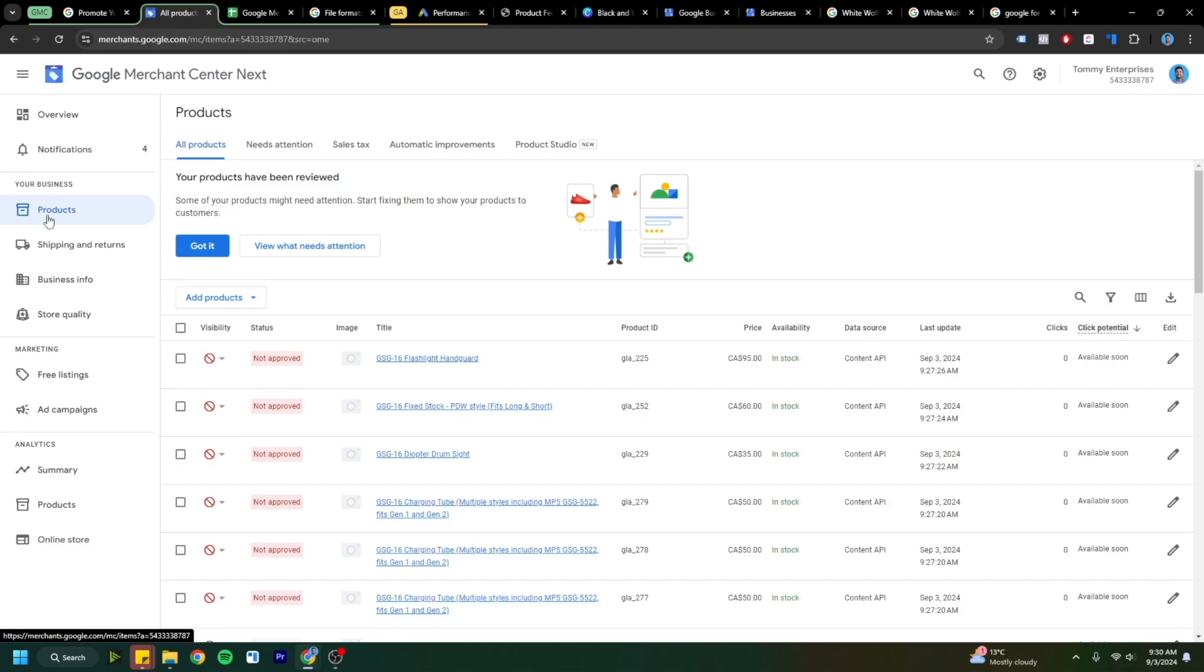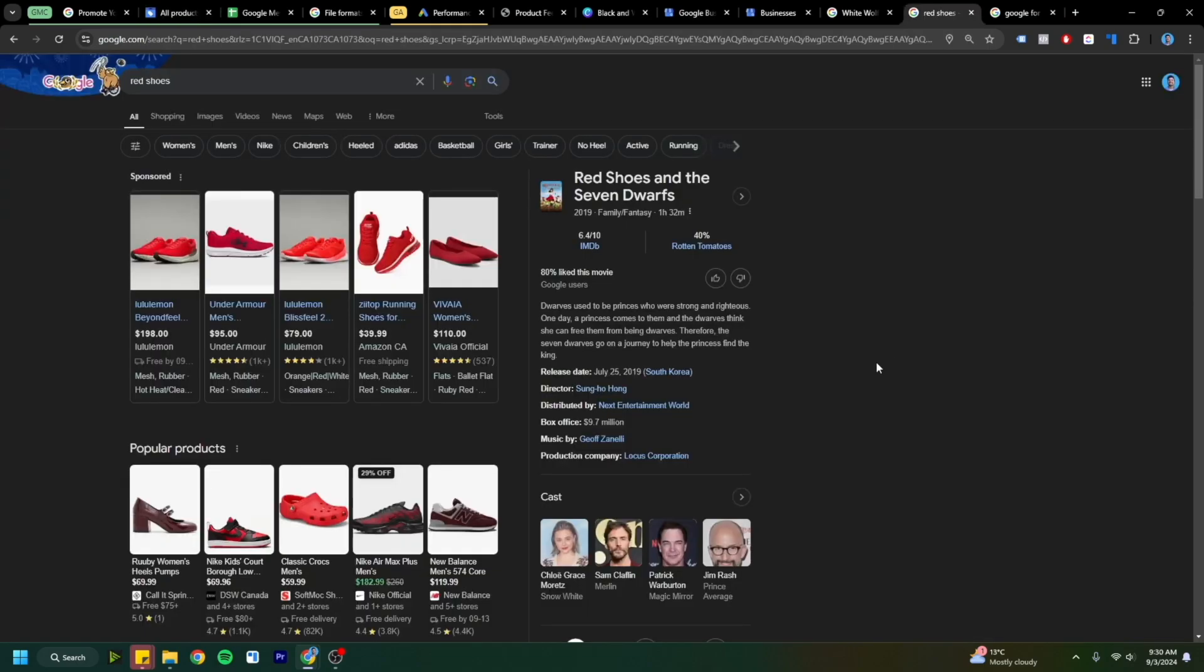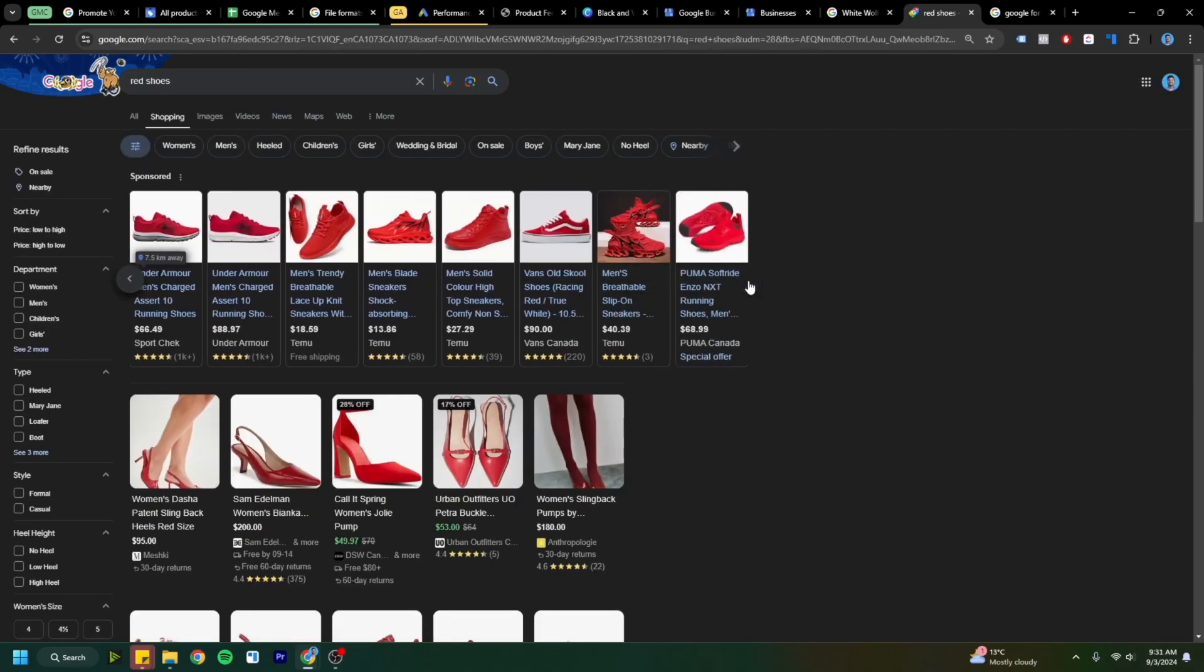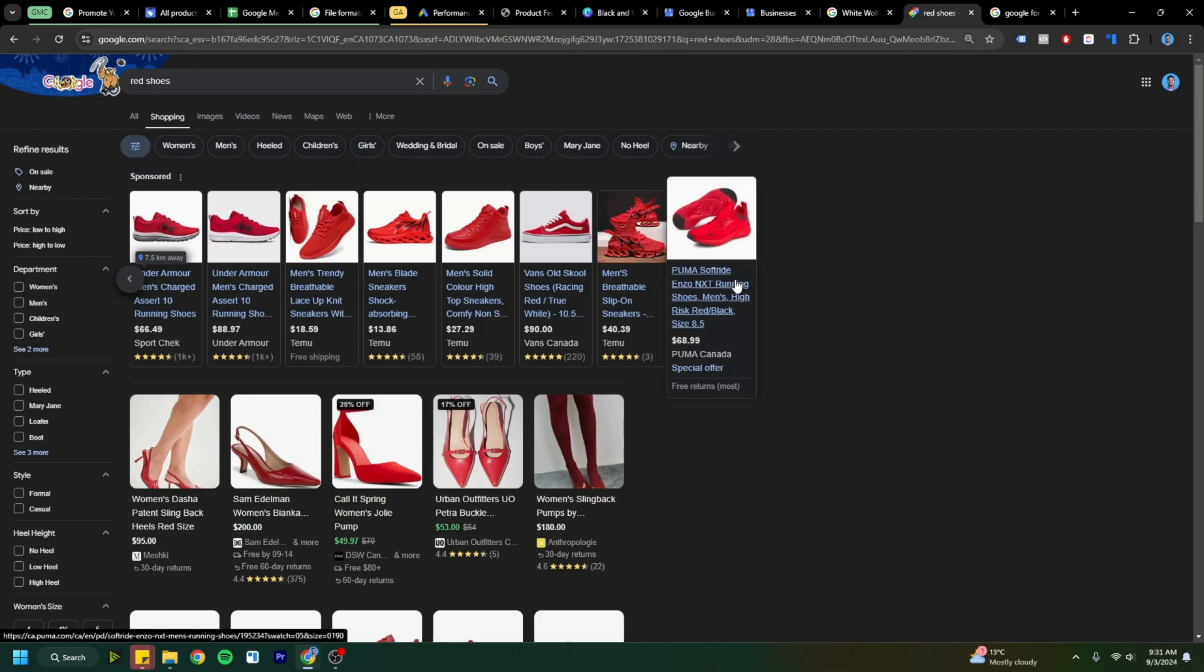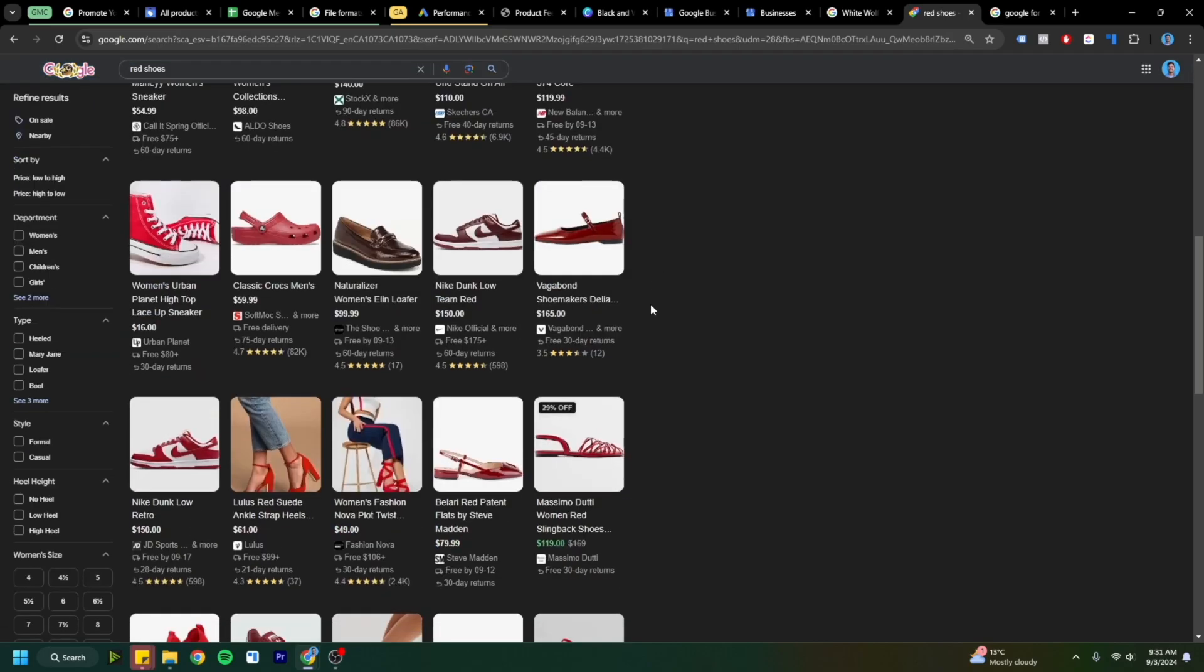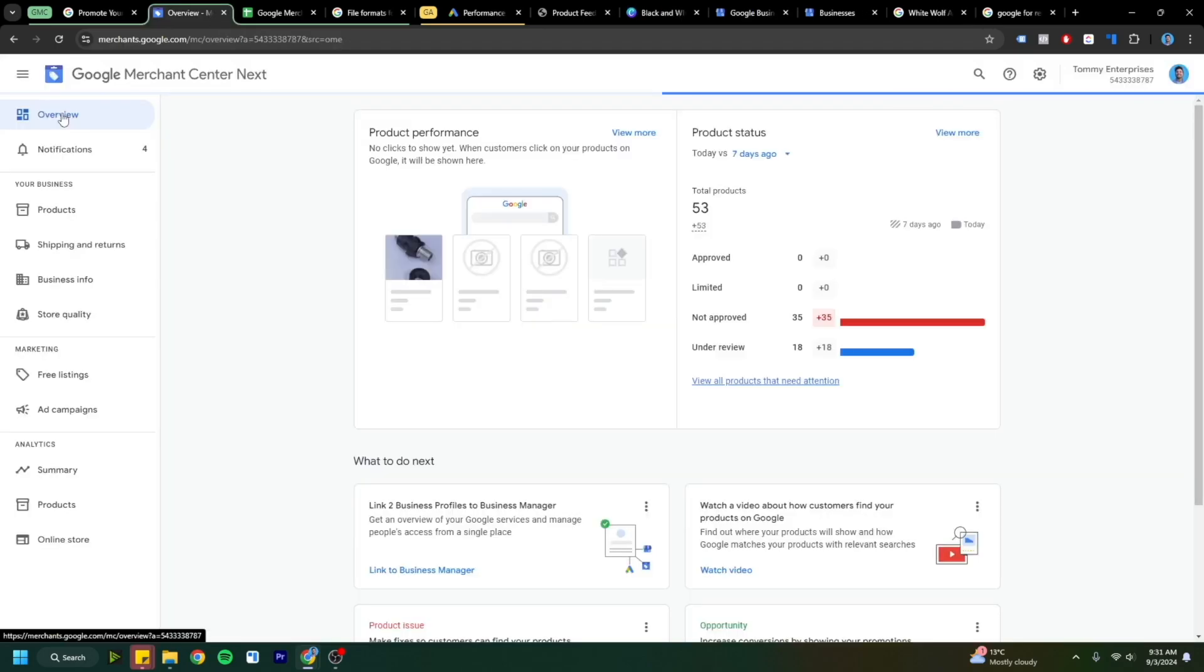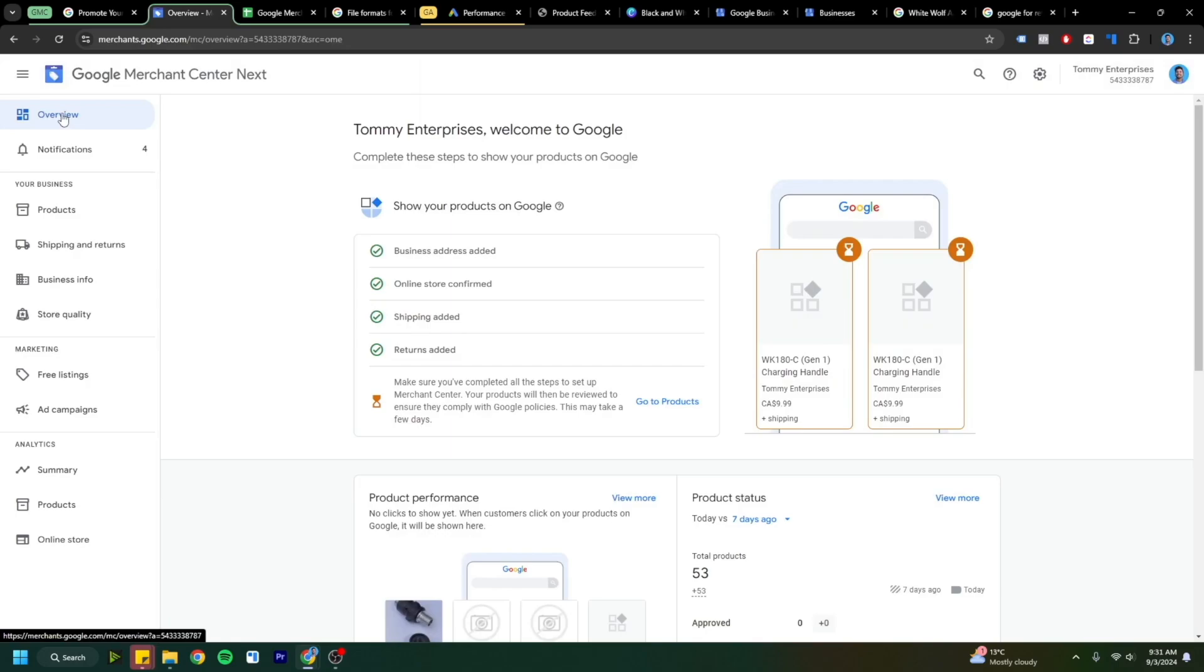This will help your products get served to the right people on Google's network. Do these steps right and you'll end up finding your product up here at the top of Google's all results or in Google's shopping section. This digital real estate is very valuable. Shopping campaigns tend to perform very well online, so I highly suggest trying this out.